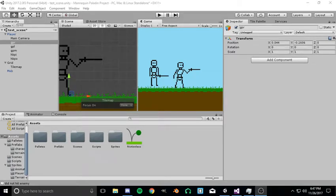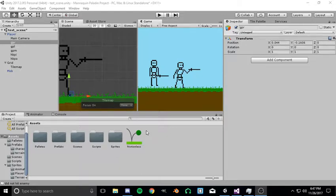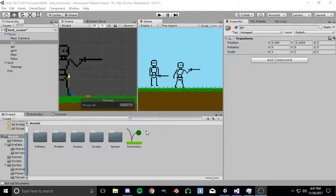All right, hello again. Welcome back to another video on the Mannequin Paladin project. These first couple of videos are pretty much just recapping everything that I've done in the past week or two. I didn't document it as I went unfortunately, so there's just me catching up.